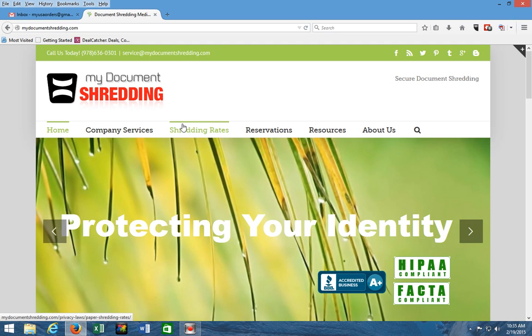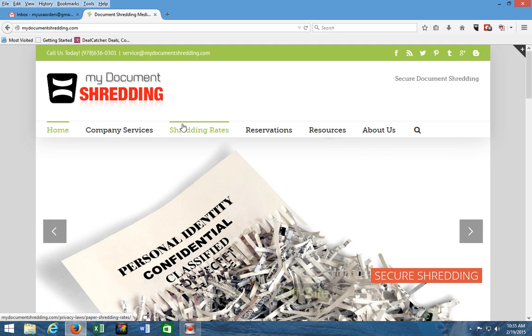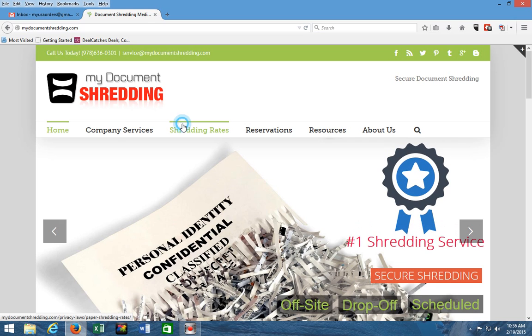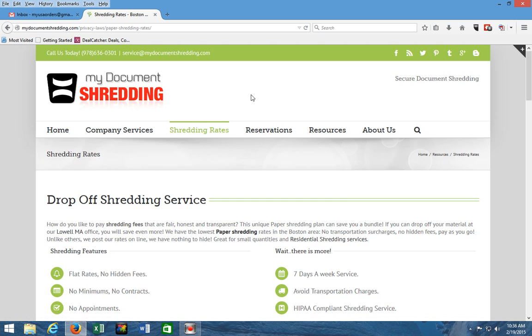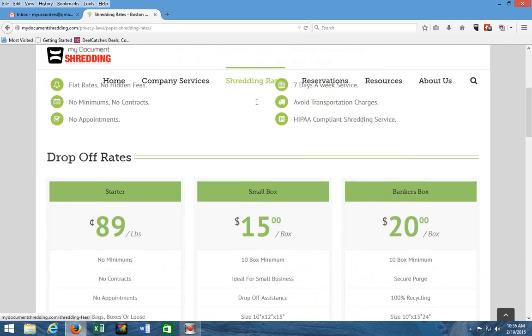Most importantly, on our website, and as far as I checked, we are the only company that posts our shredding rates online for everybody to see, including our competition. If you click on shredding rates, all the plans that we had previously discussed, you can see the shredding rates right here.